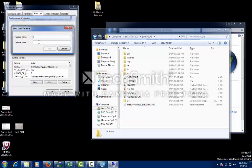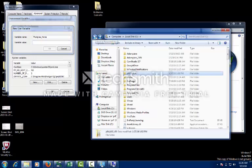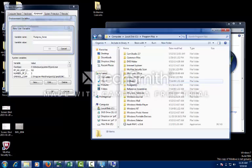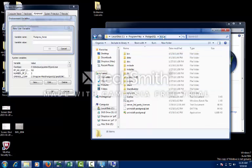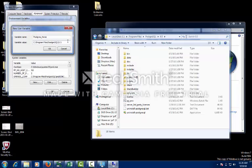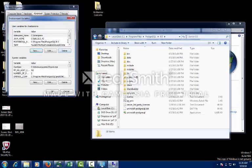And then one more variable for your Postgres. Go to the Postgres folder — in Program Files or wherever you have it installed — select the version folder, copy the path, and paste it. Click OK.